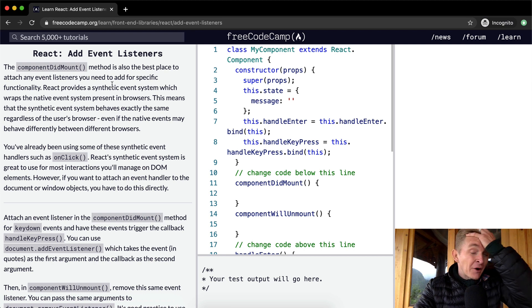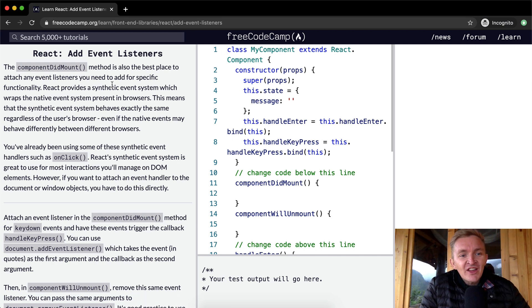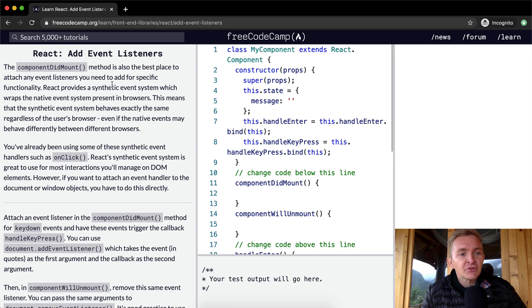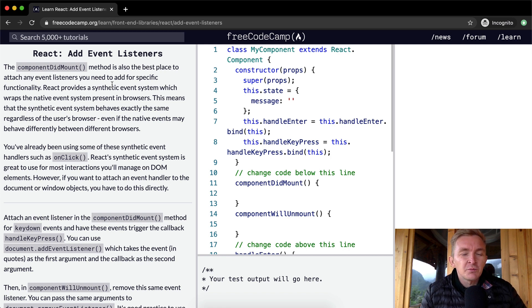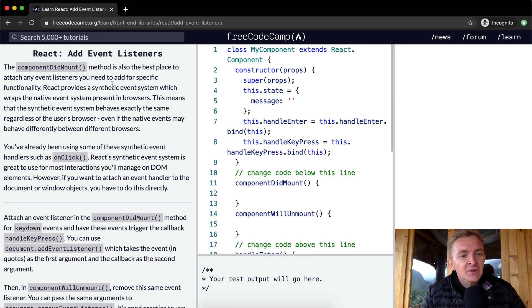The componentDidMount method is also the best place to attach any event listeners you need to add for specific functionality. Event listeners, things like onClick or something like that.